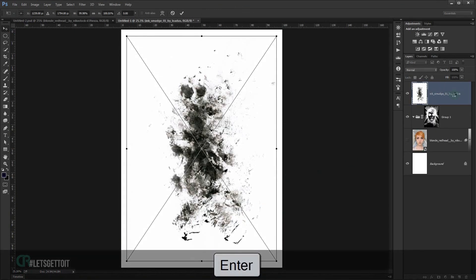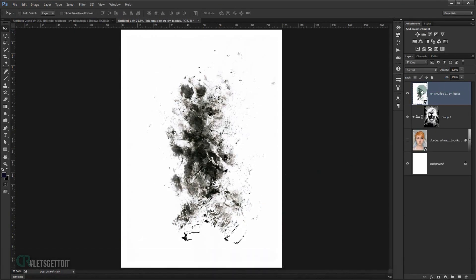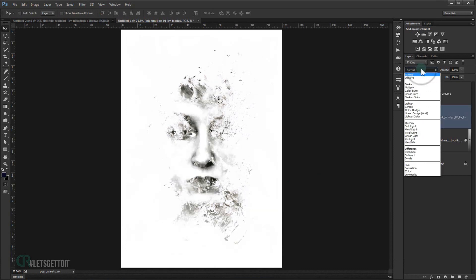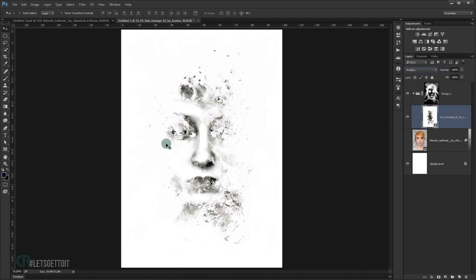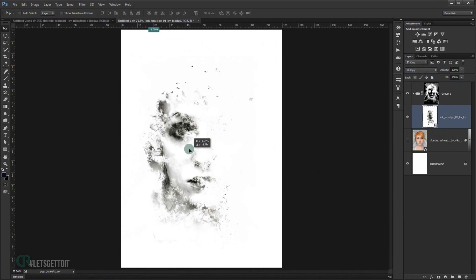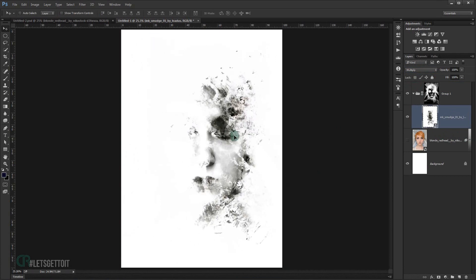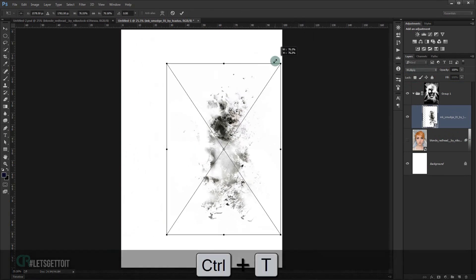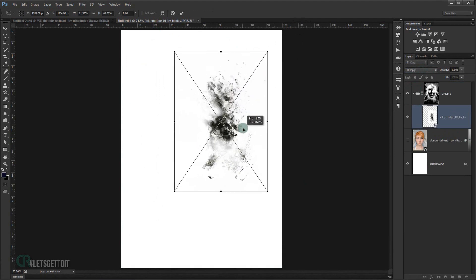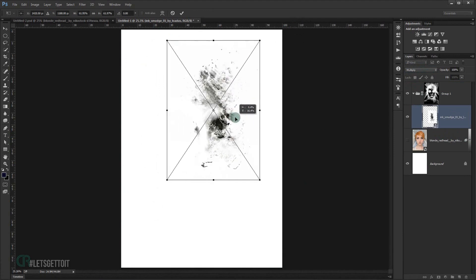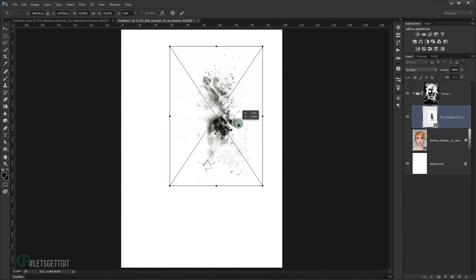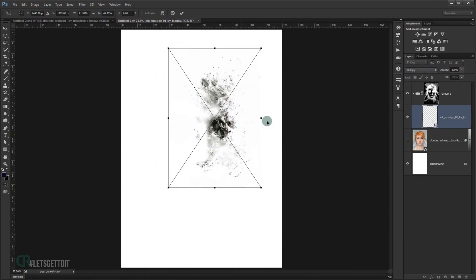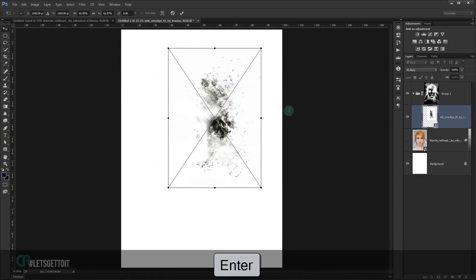Paste the first ink texture and press Enter. Put it inside the folder and change the blending mode to Multiply. Press CTRL+T to make it a little bit smaller and reposition it.